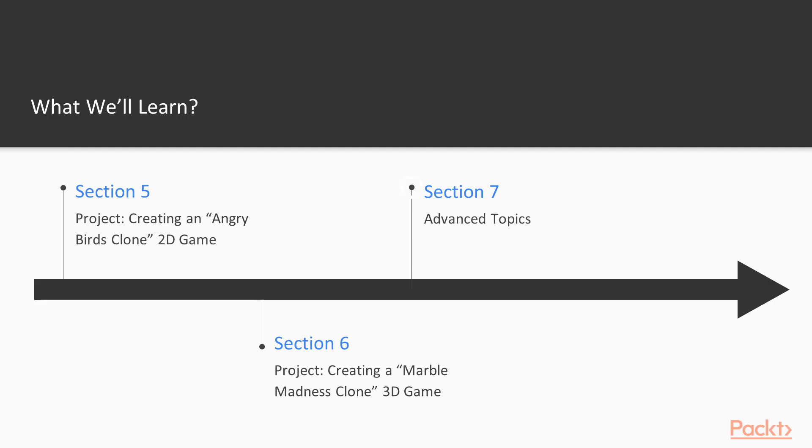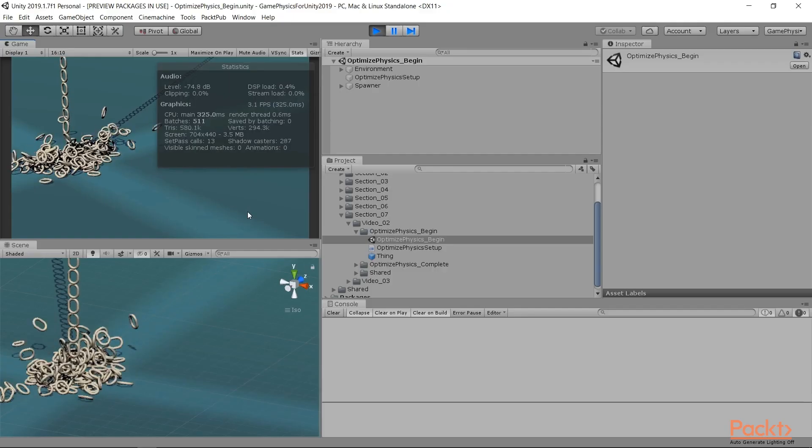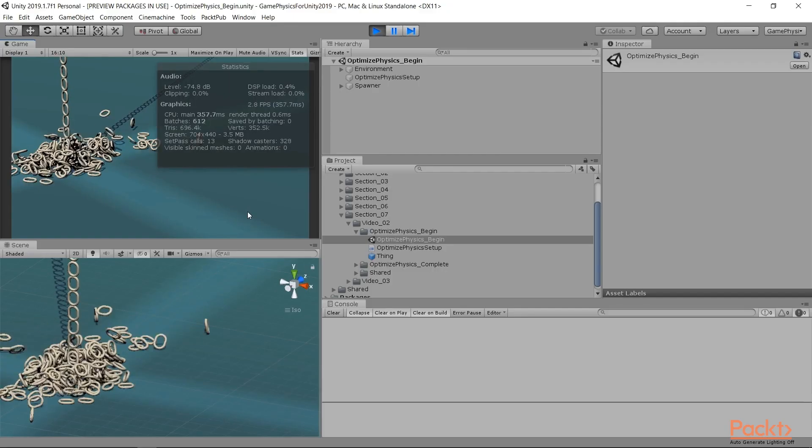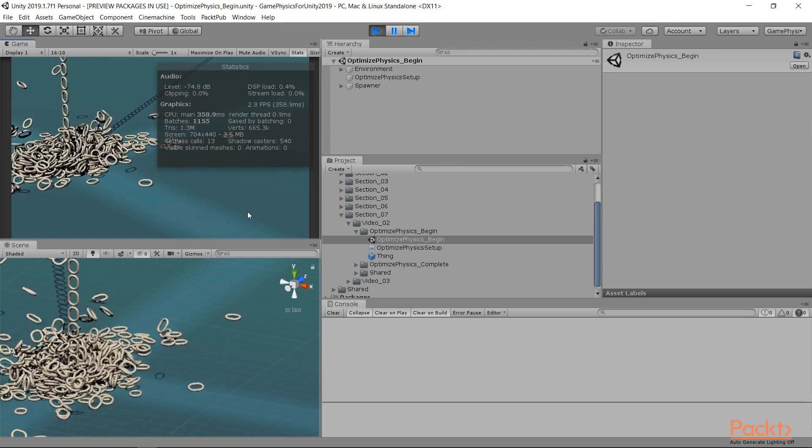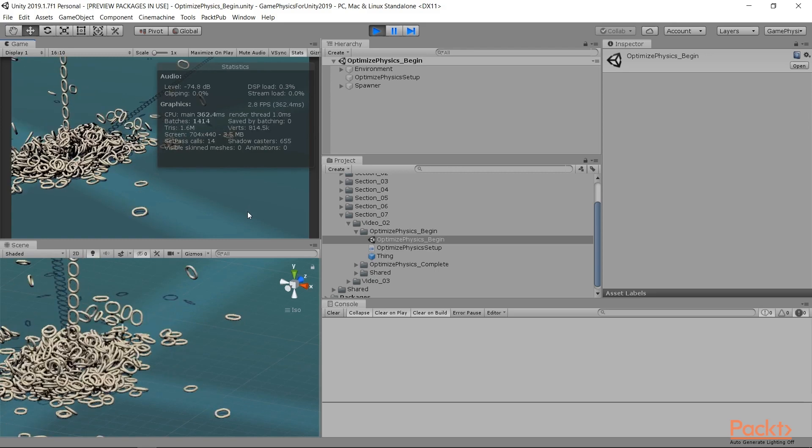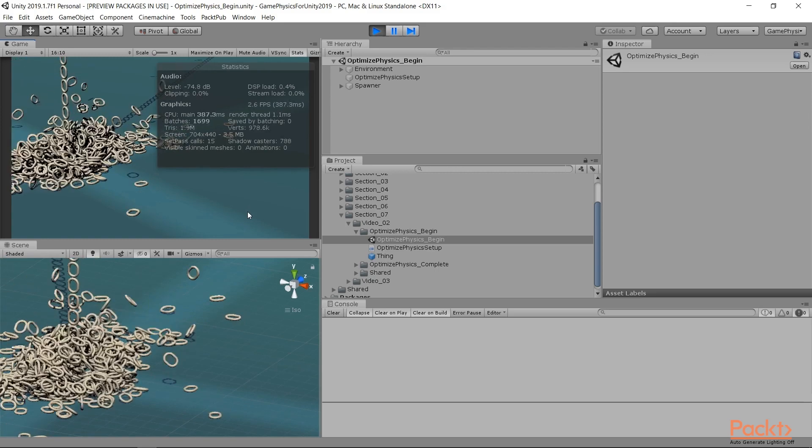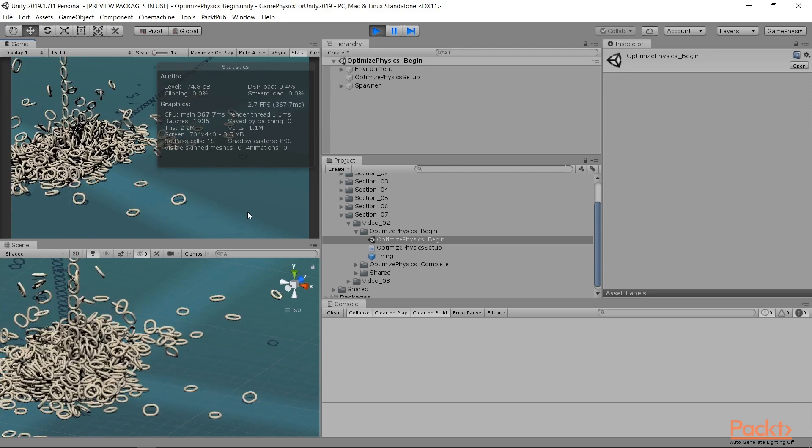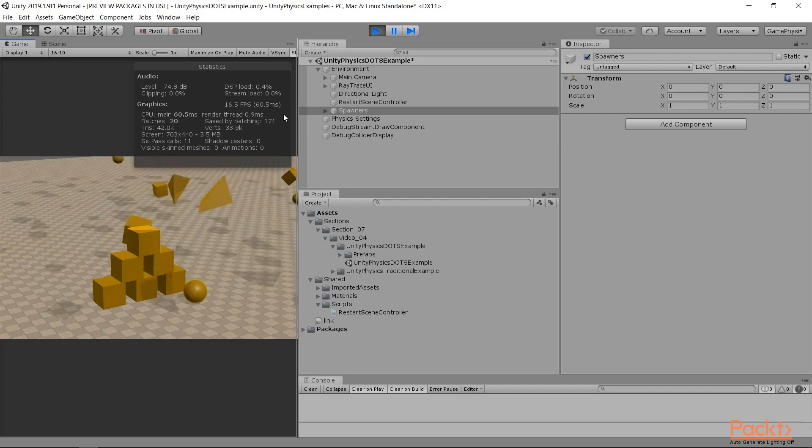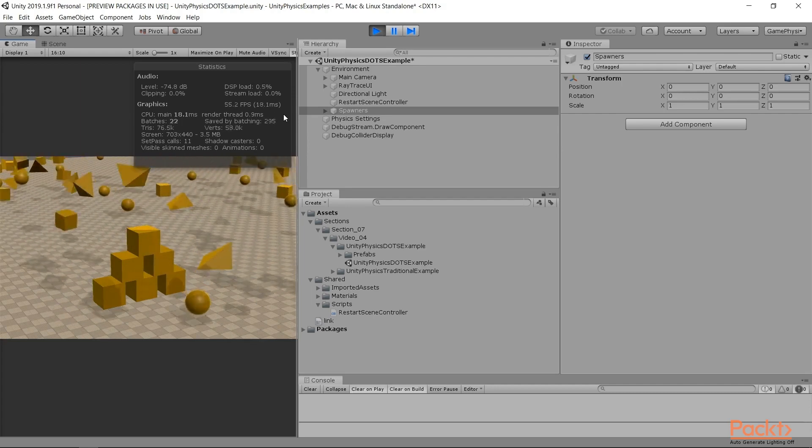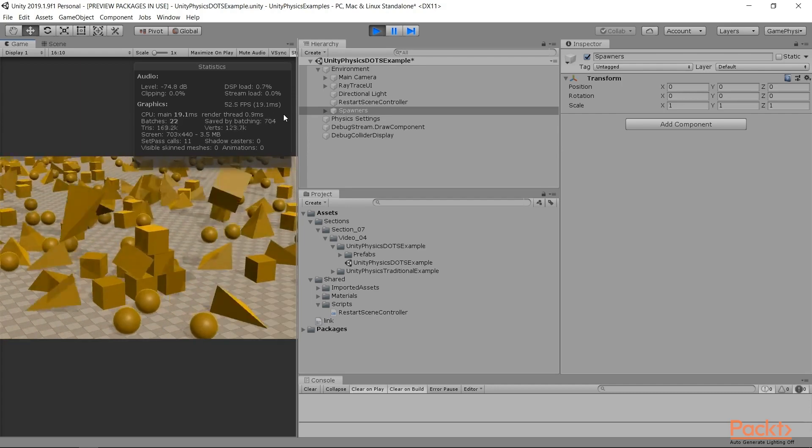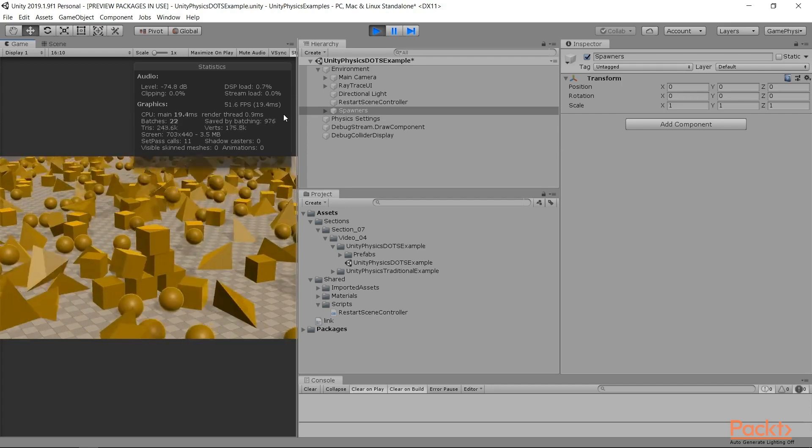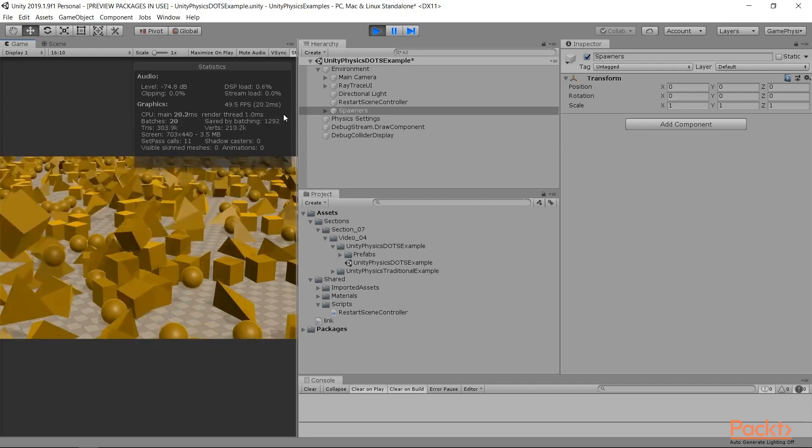In Section 7, we'll look at some advanced topics, best practices with physics and how to optimize our projects, and then we'll apply what we've learned to real-world examples. We'll even look at the data-oriented technology stack, or DOTS, and the future of Unity physics.